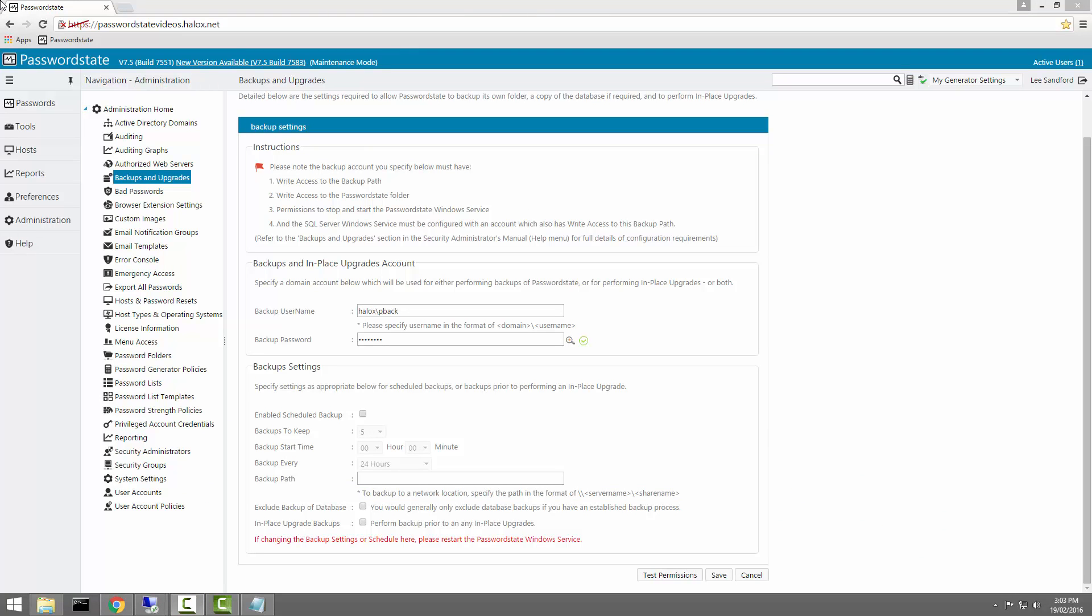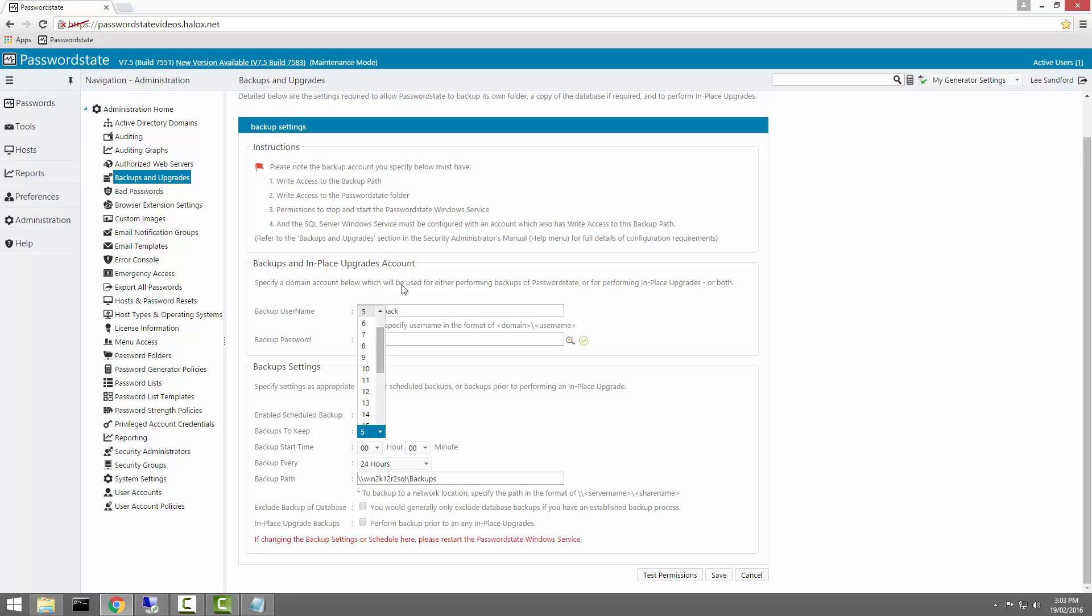We'll now copy that network share into the Backup Path field down here. We'll also enable a scheduled backup, which will allow us to choose how many backups we'd like to keep, and at what time of the day these backups should be performed.